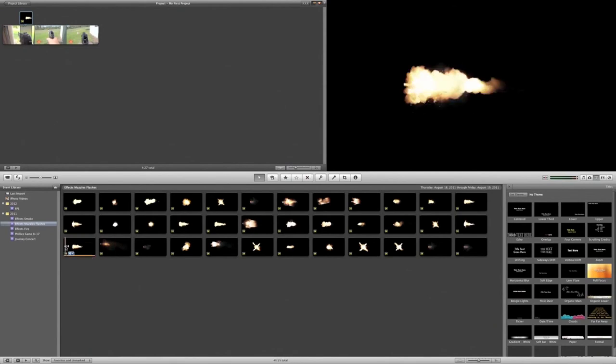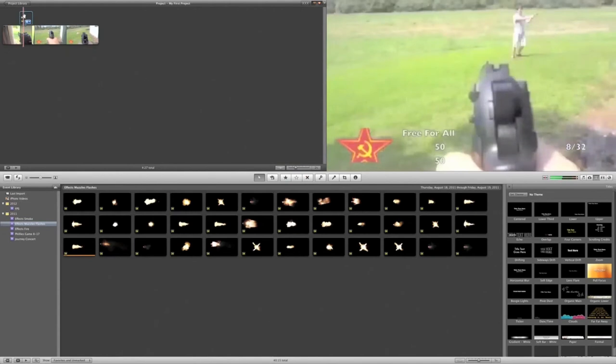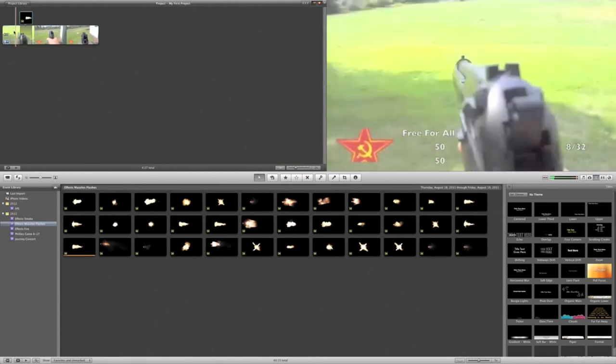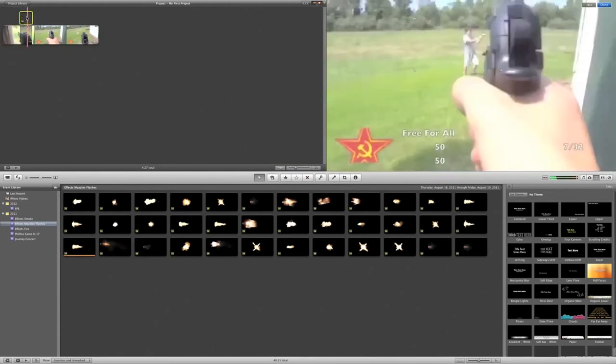See, it doesn't play the muzzle flash yet to do that. So... Okay, redoing this.